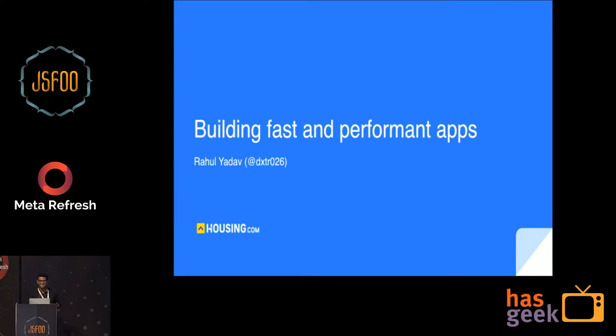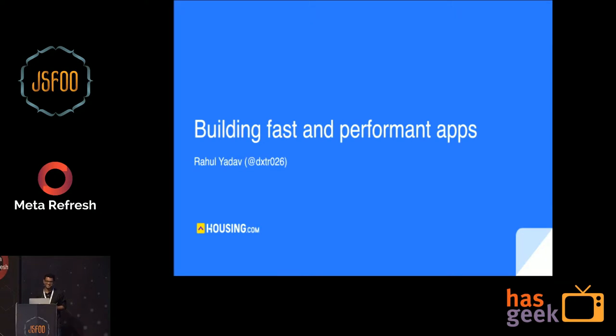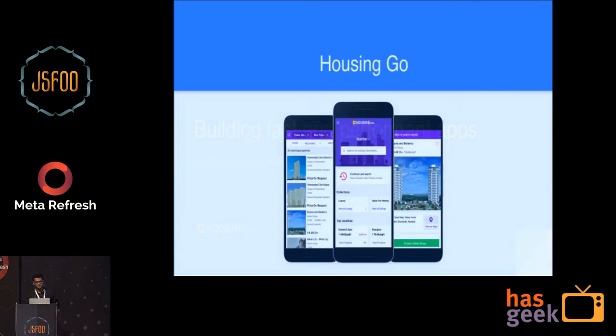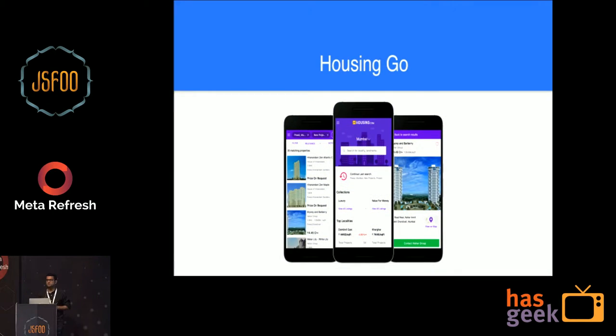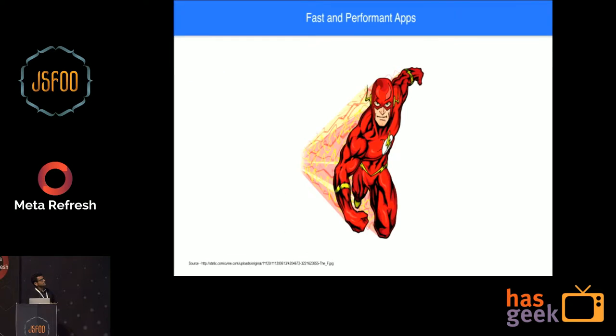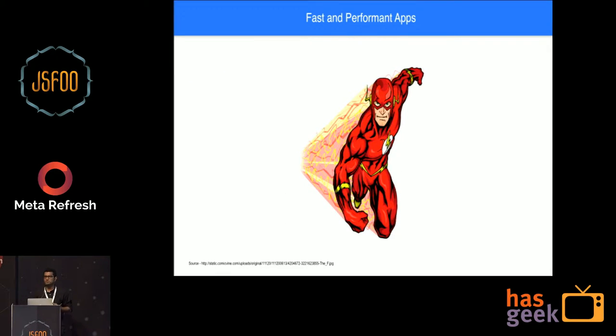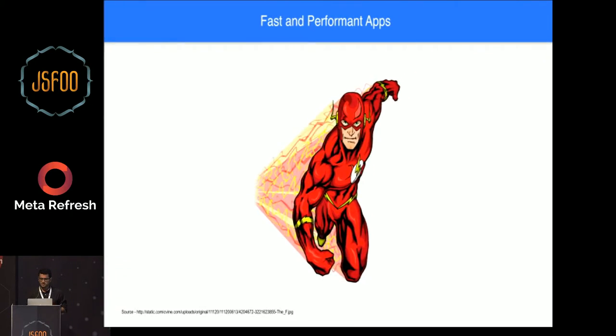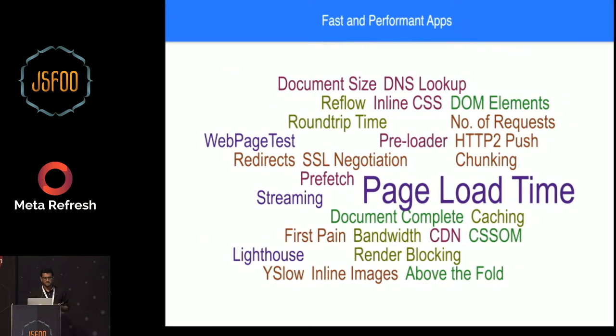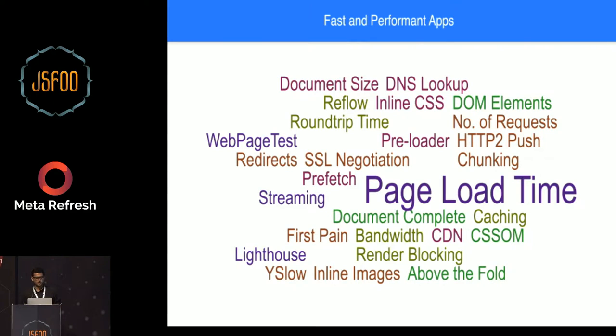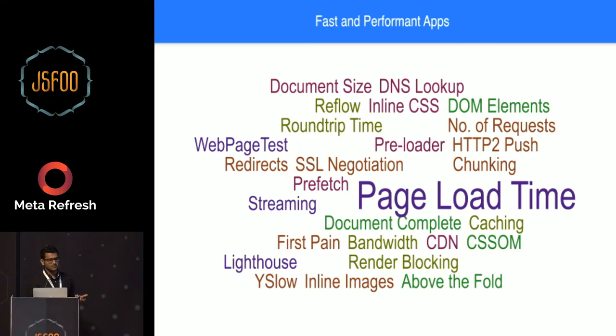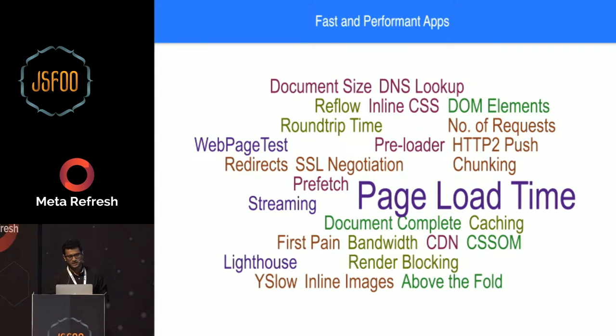Hi, today I will be talking about building fast and performance apps. This talk is mostly our learnings and experiences we had building Housing Go, our new revamped mobile website. Let's start. So what comes to your mind when you think about fast and performance apps? There are a lot of things: first paint, page load time, document complete, DNS lookup, and a lot of other things.